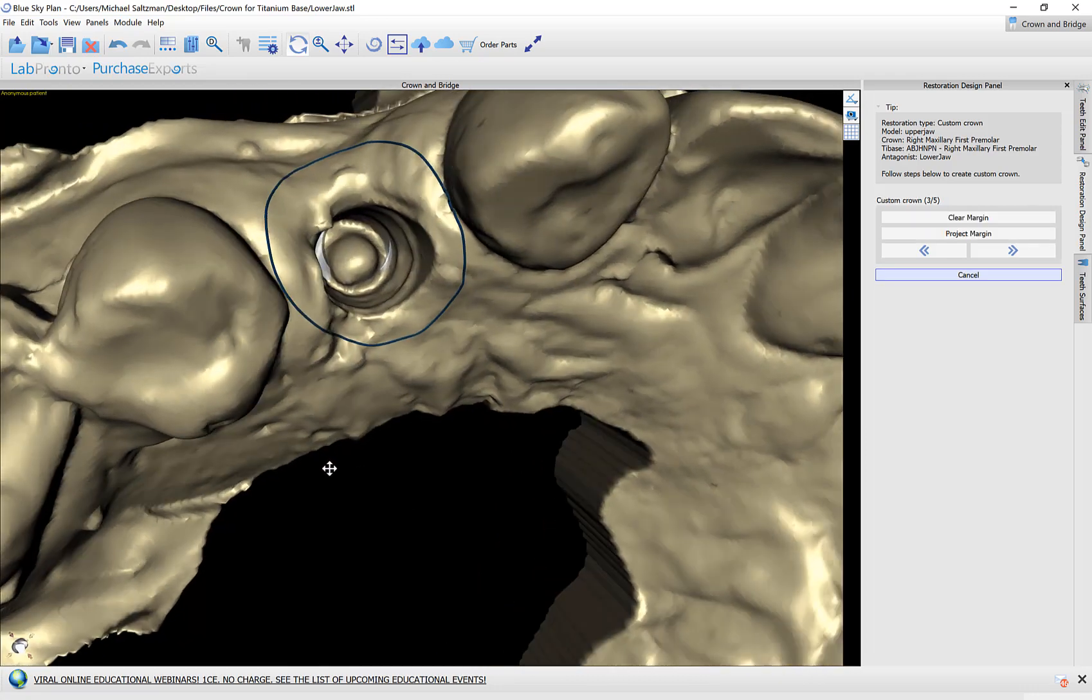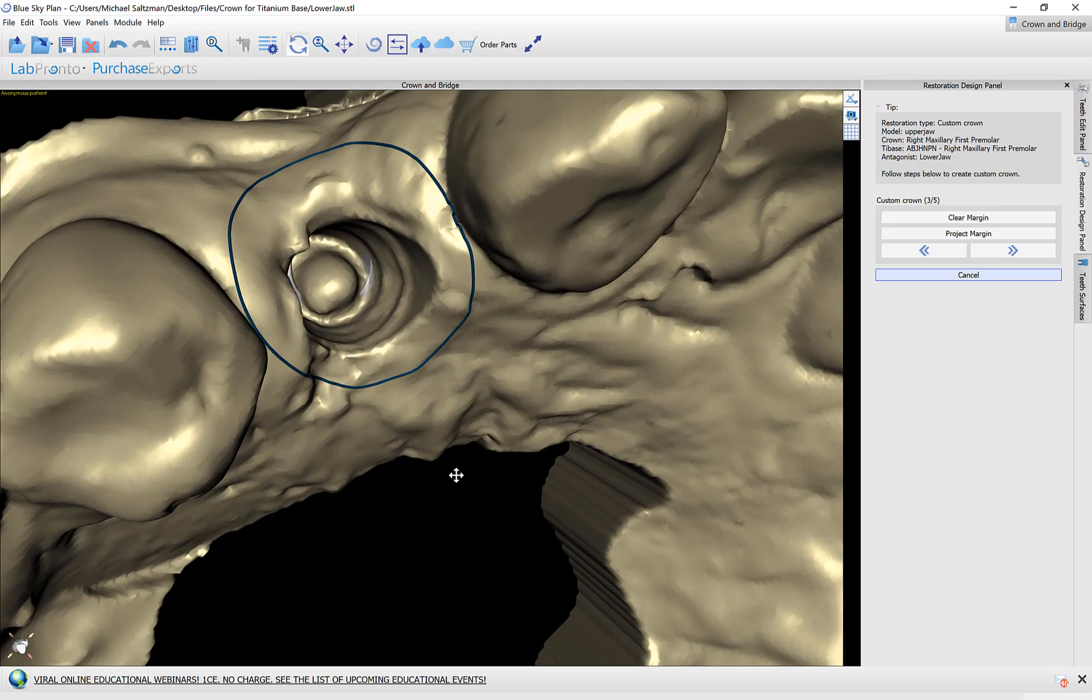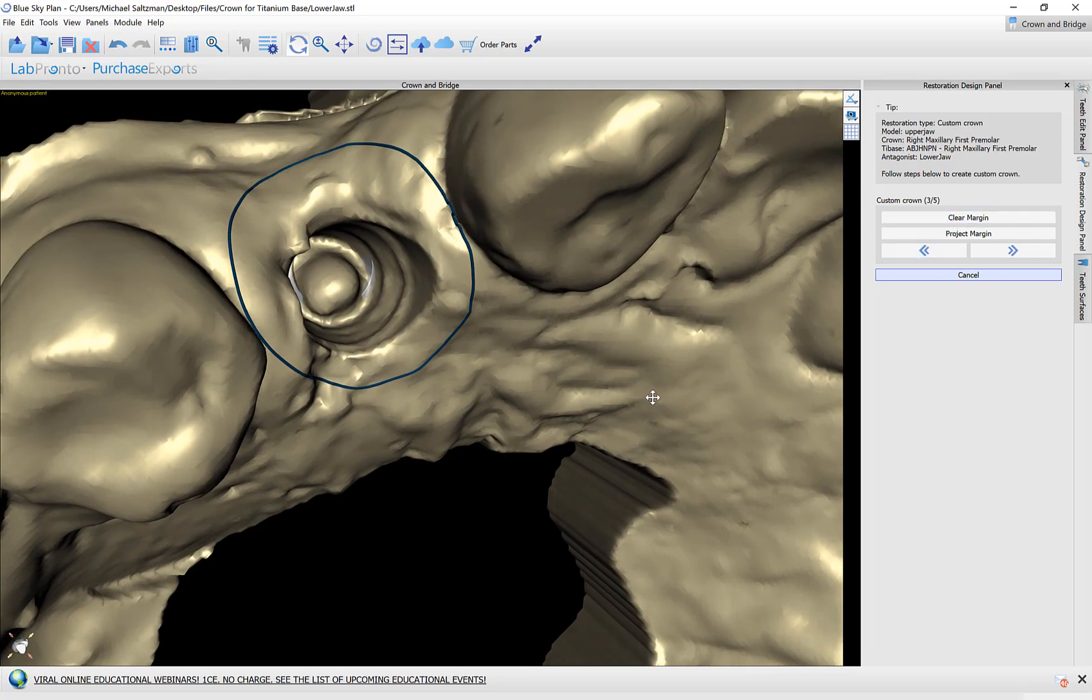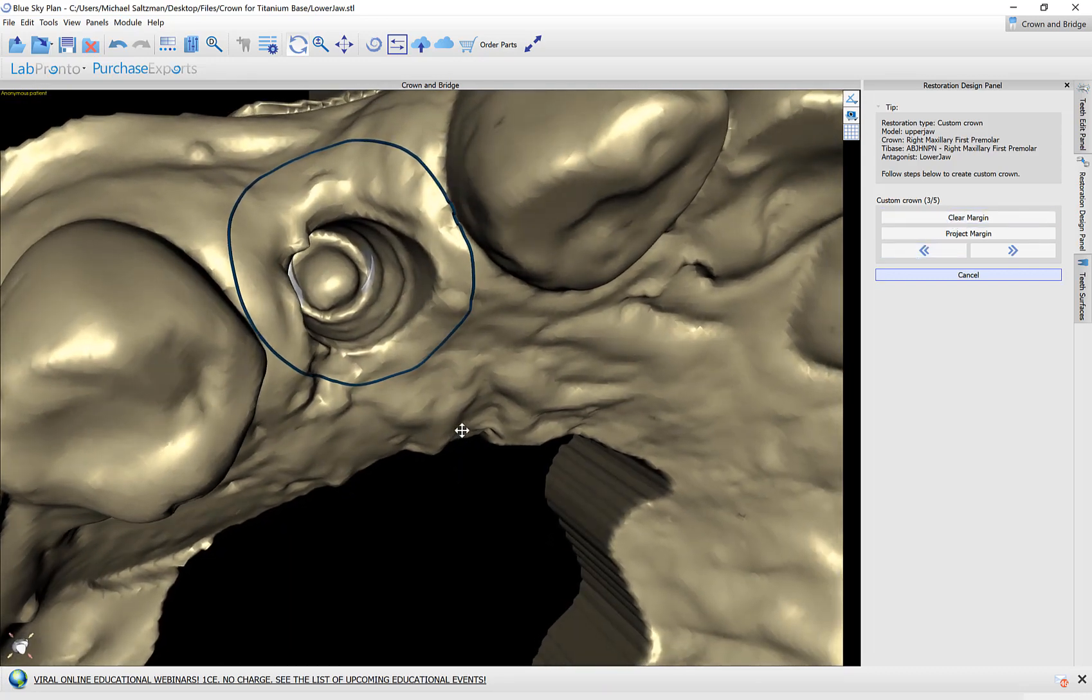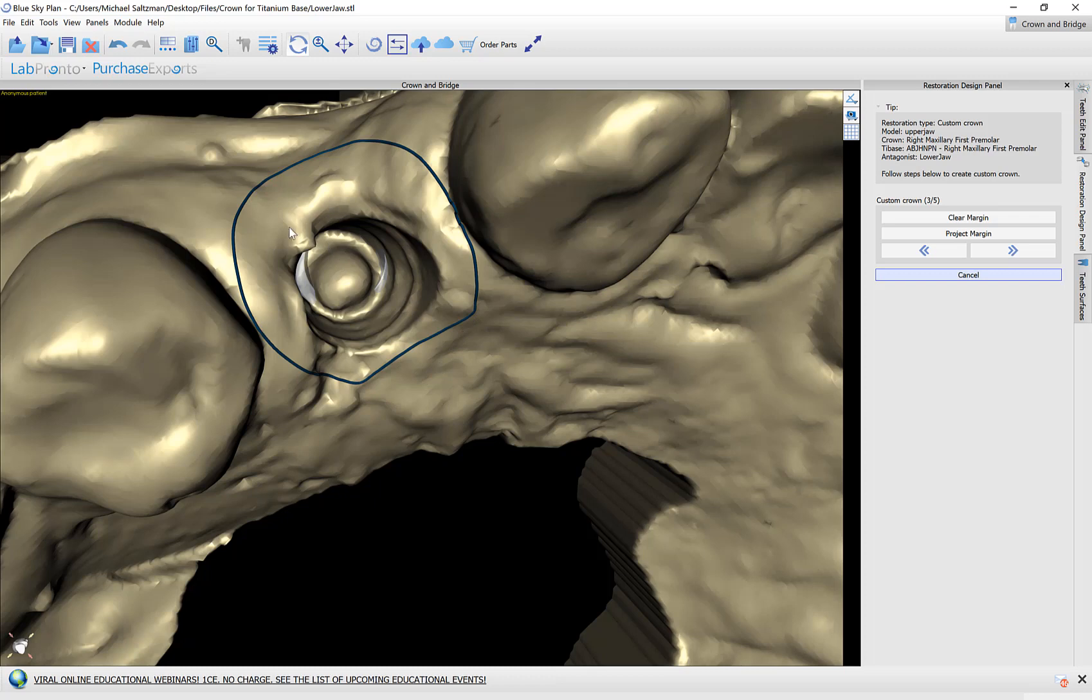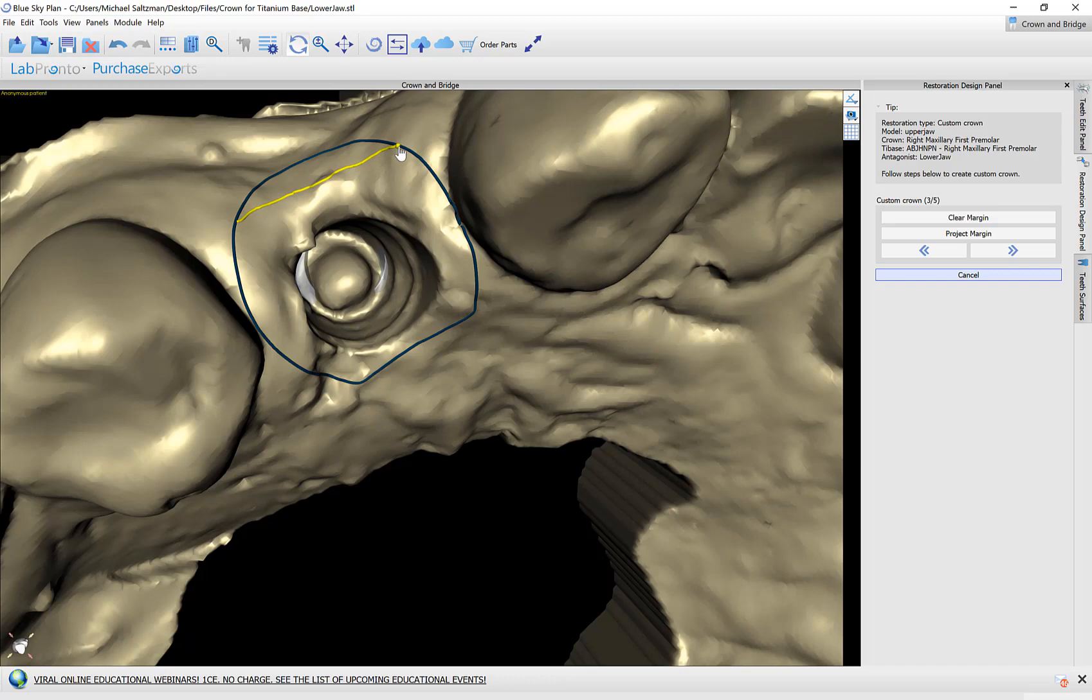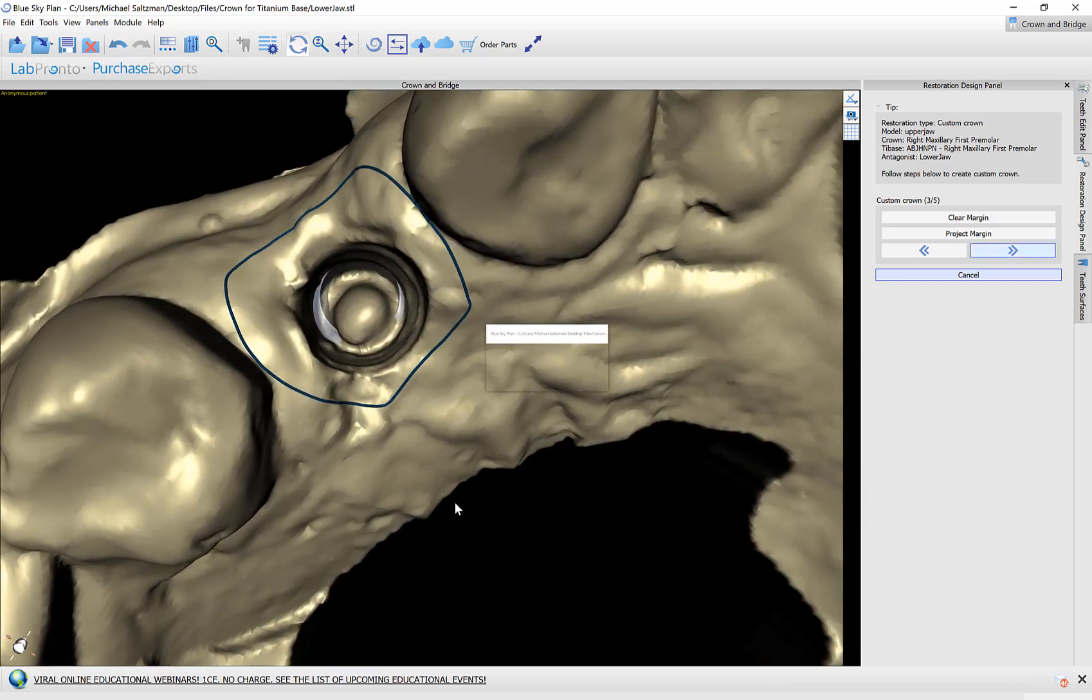The next step is to mark the margin. The software proposes the margin. I could clear the margin and redraw it by holding down the shift key and placing dots to position the margin. Or I could use the proposal the software gave. If I like to edit it, hold down the shift key and use your left mouse button just to grab and drag and to redraw and to modify the portion of the curve. Okay then I'll go ahead and click on next.